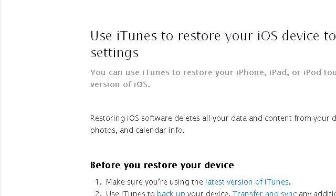Try also our second-ranked site support.apple.com, especially the page Use iTunes to Restore Your iOS Device to Factory Settings. This is the link.